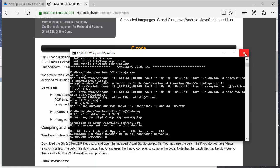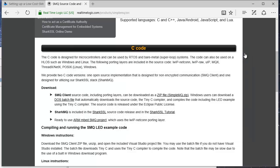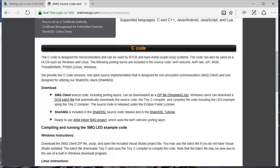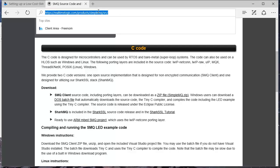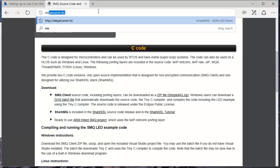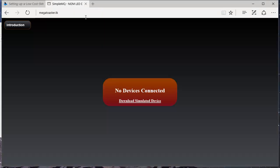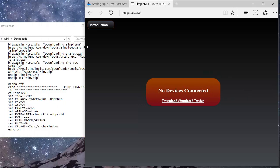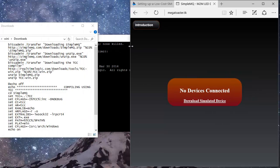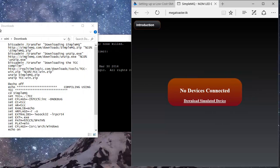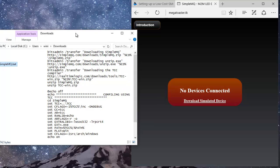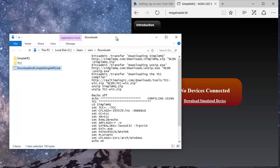We can use the included tiny C compiler to compile our modified code, but the compiler needs a few command line options to compile the code. The easiest way to compile the code is to edit the download batch file.